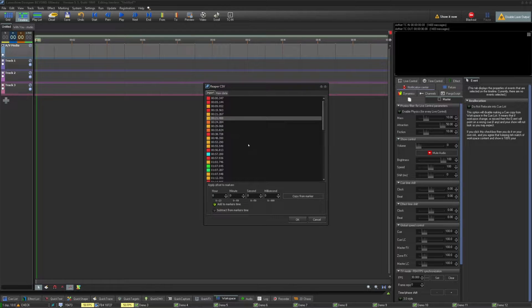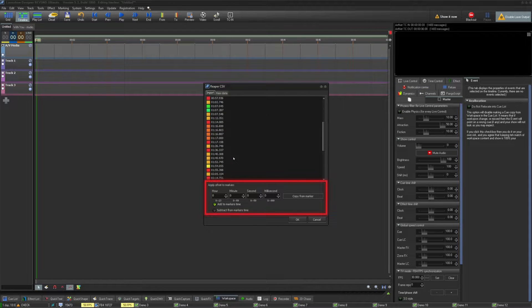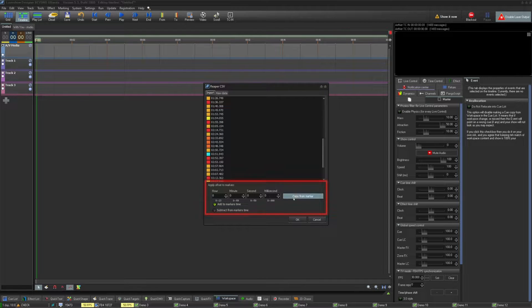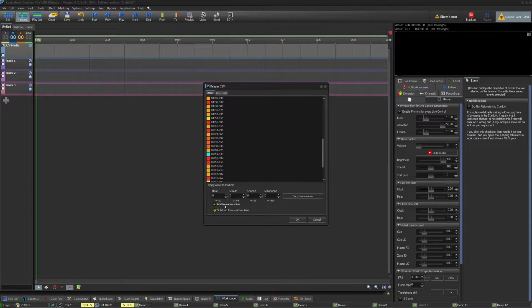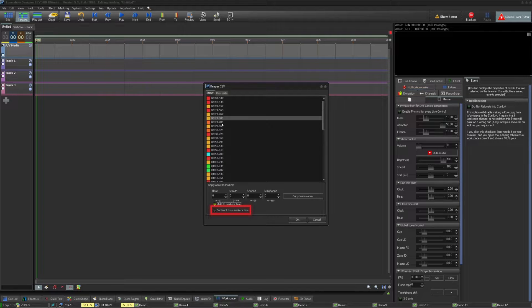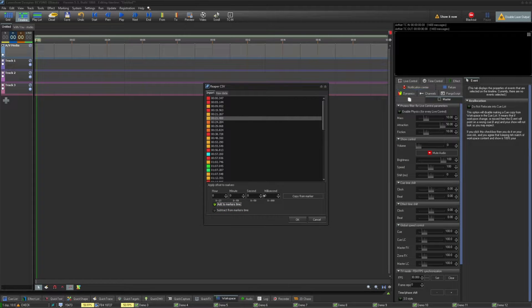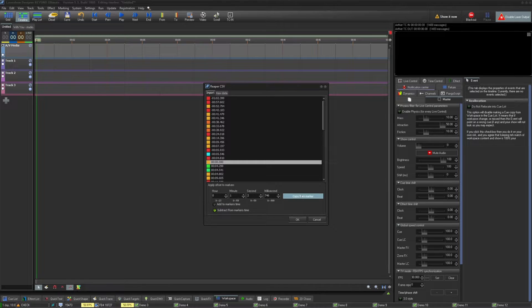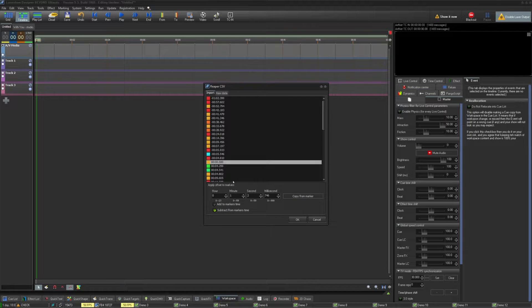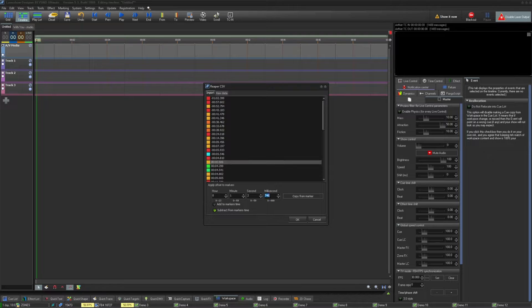If you need to apply an offset to your markers, you can either add time to markers if you need to push them forward, or subtract from markers time if you need to push them backwards in time. If you know that one of your markers is the zero time on your timeline, then you can copy that time from that marker and apply it to your offset.